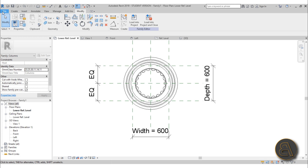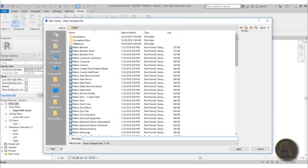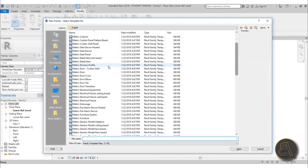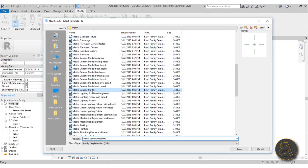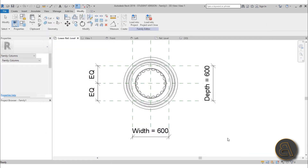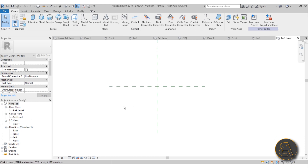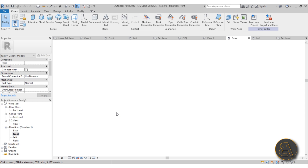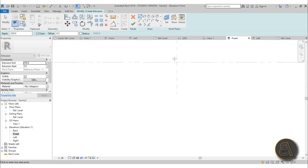For the top we need a new family, so go to File > New Family, scroll down, search for a generic model, and hit OK. Unlike the other one, we're going to be modeling it downward, so go to the front elevation. Go with a Revolve.